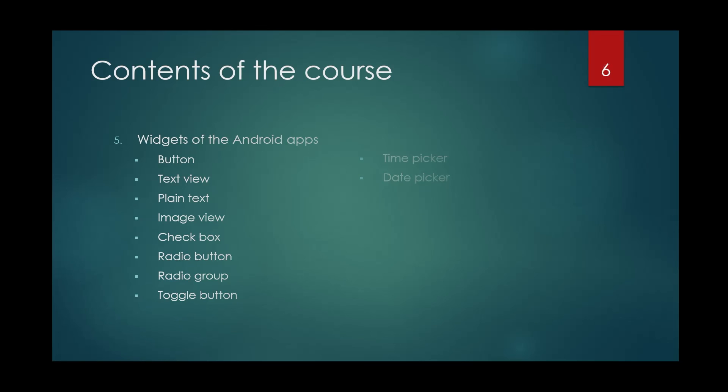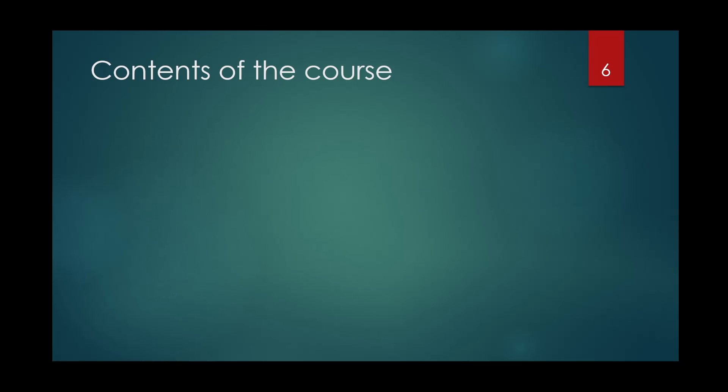And after that, I'm going to talk about the different layouts that Android Studio will give you to build an application like Constraint Layout, Linear Layout, and that's it.